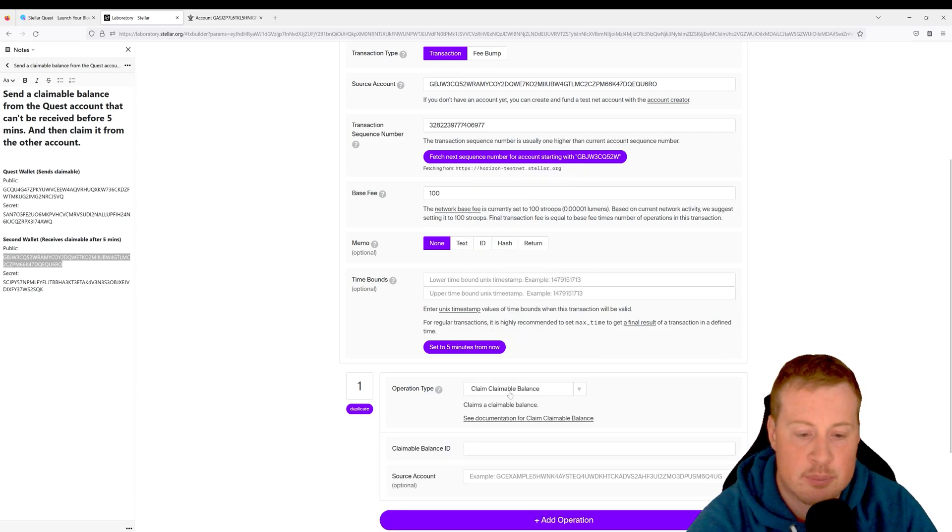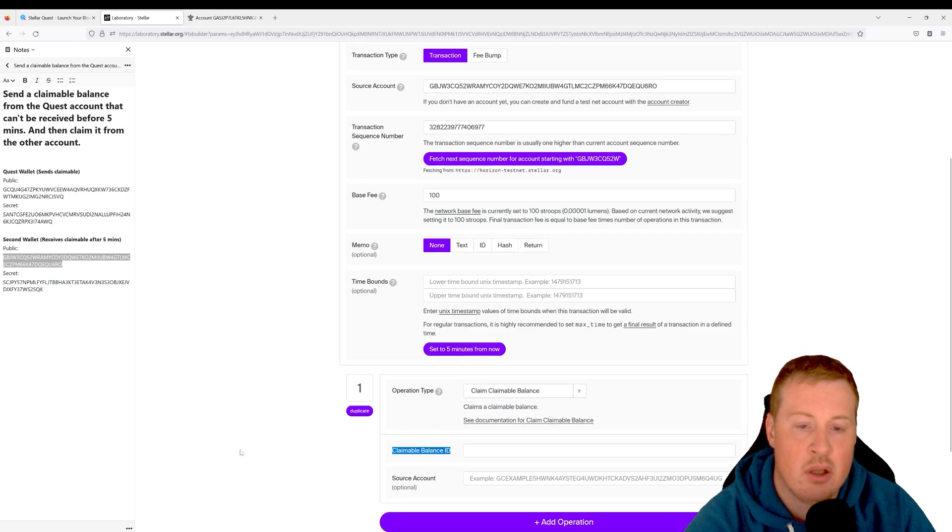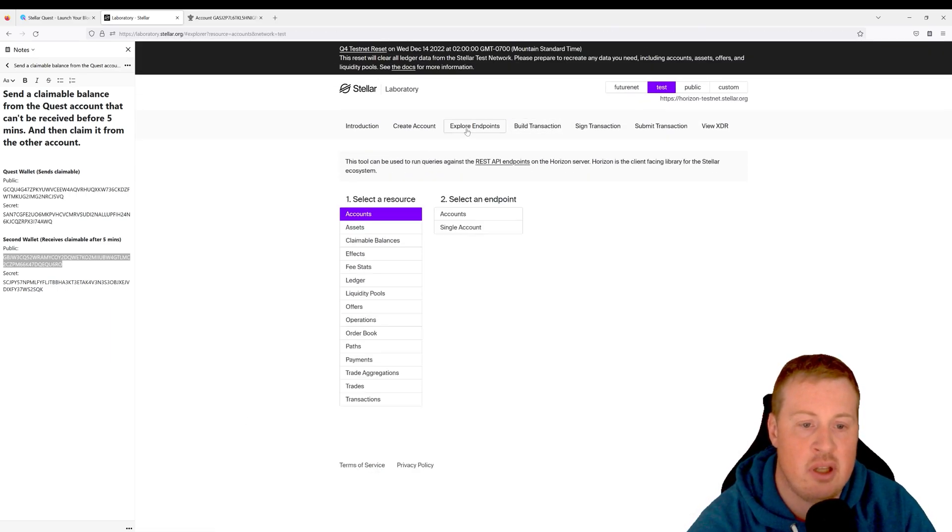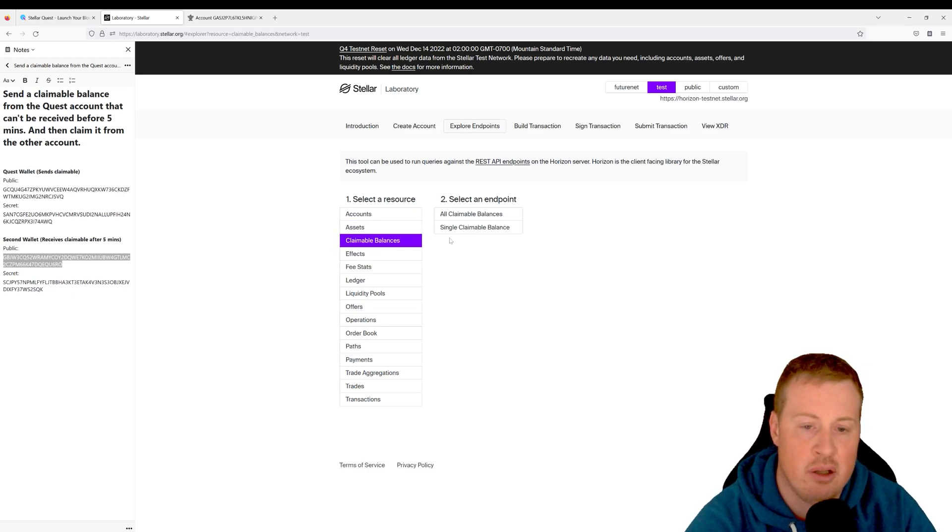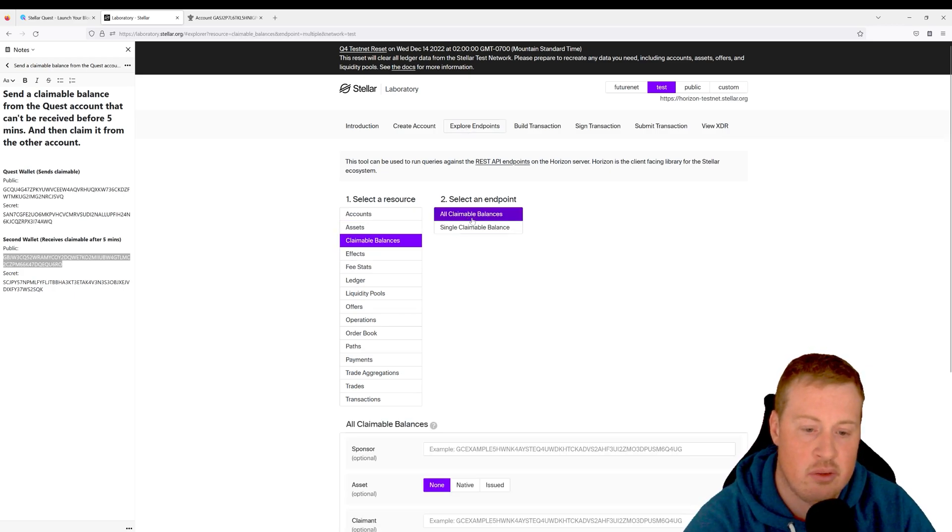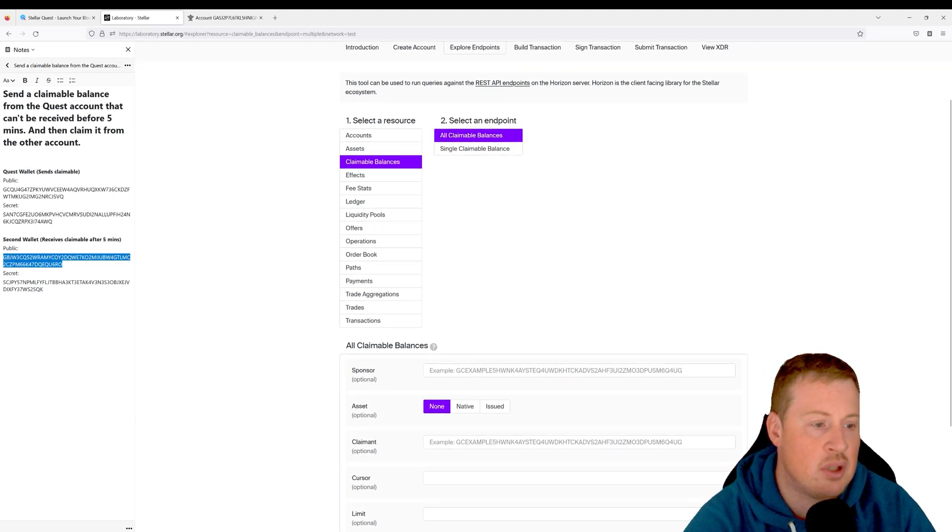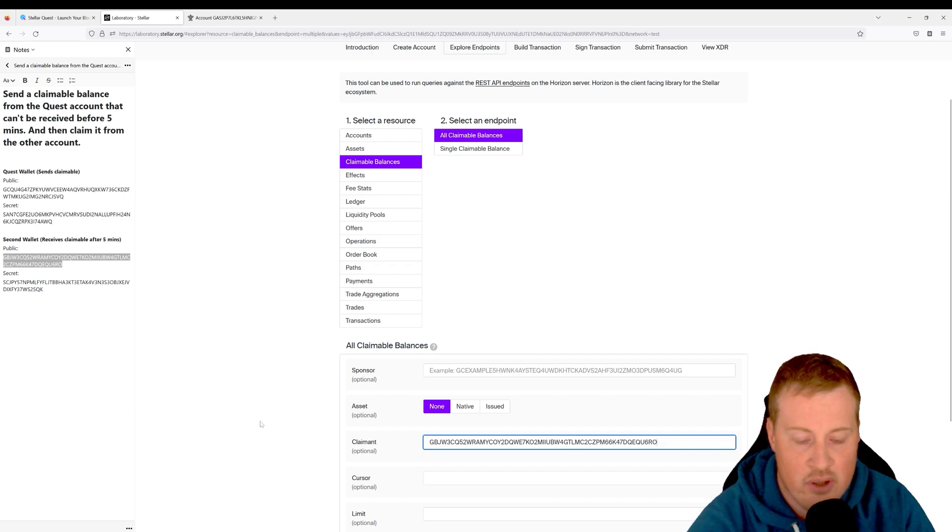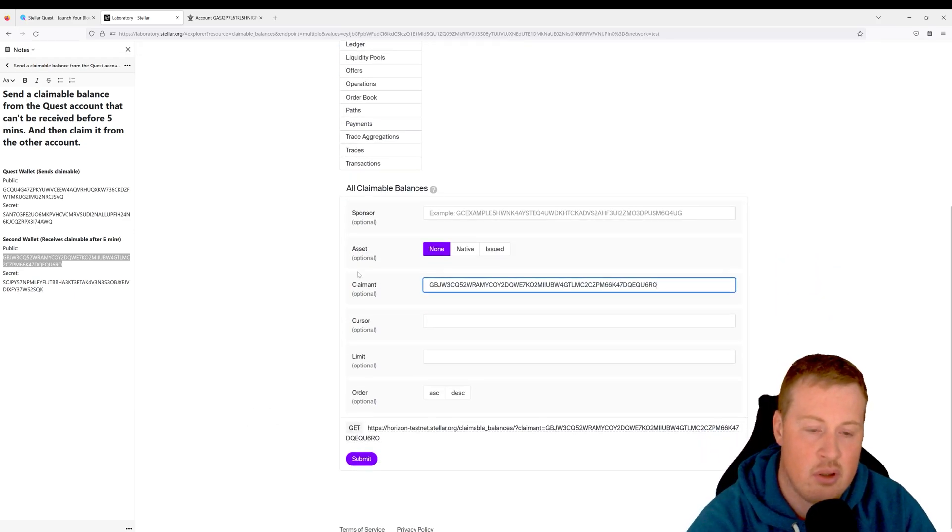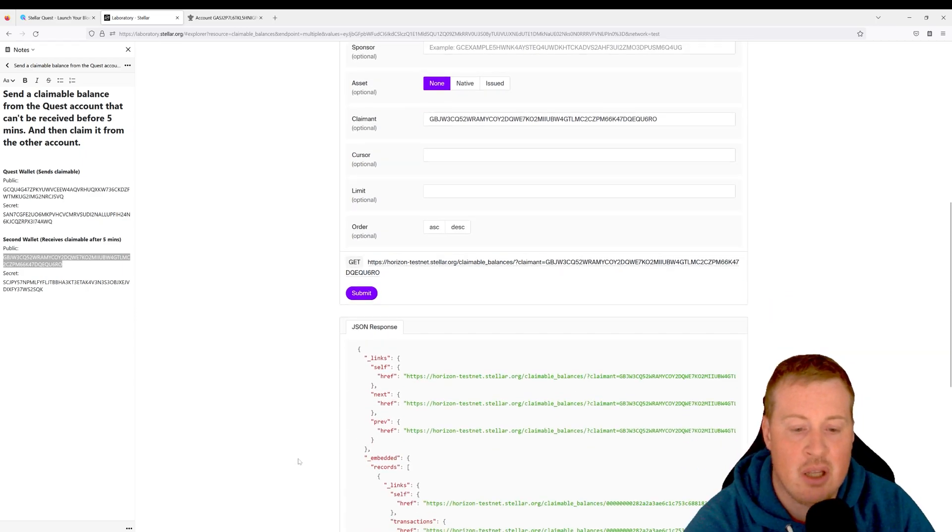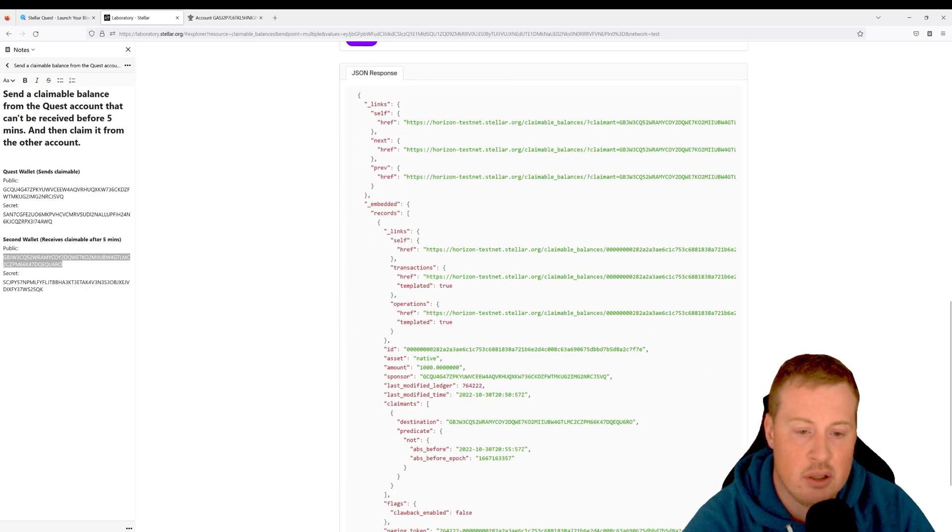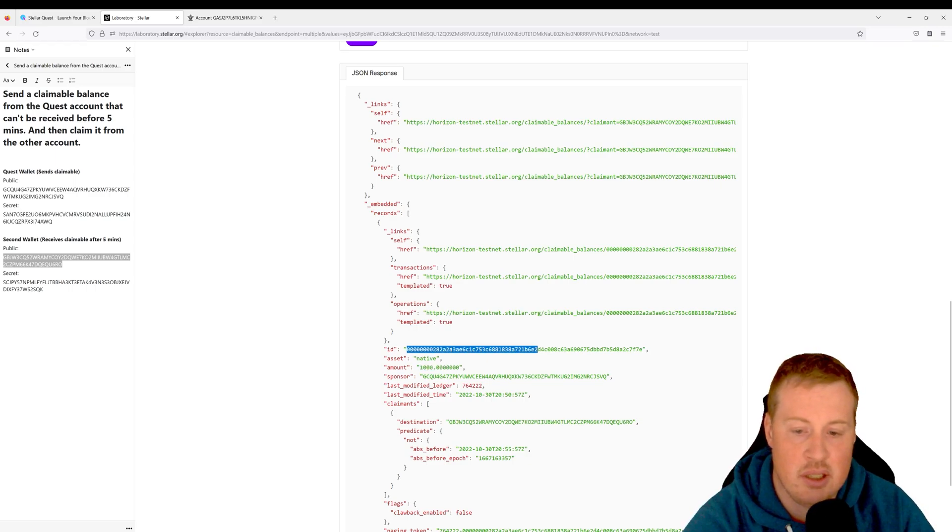Okay, we're going to need a claimable balance ID. To get that, we're going to go to Explore Endpoints and let's look up a claimable balance. It's going to be all claimable balances to a certain account, and the account again is our second wallet. So list off for us all the claimable balances to this account. Let's submit it, and we should see here a native asset that's claimable of a thousand. Excellent.